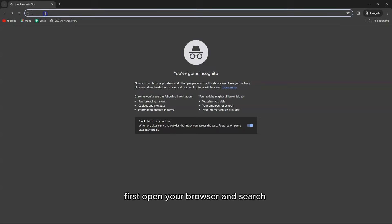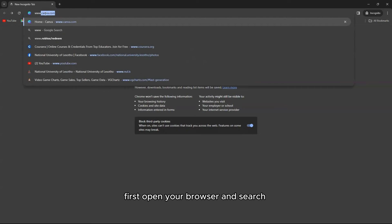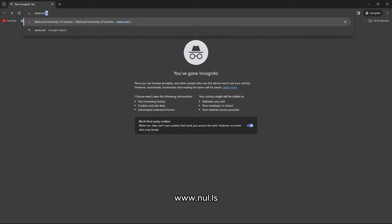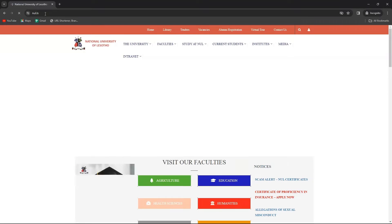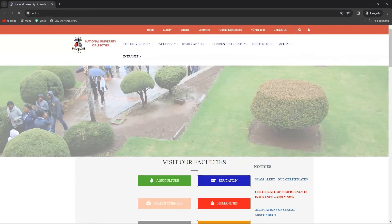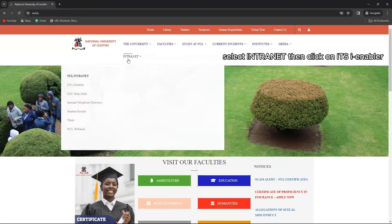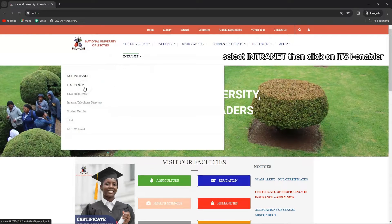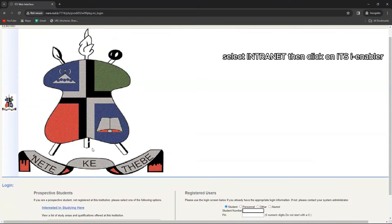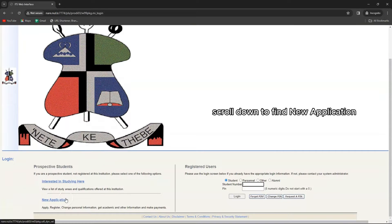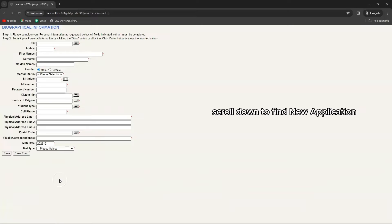First open your browser and search www.nul.ls. Select intranet then click on ITSI enabler. Scroll down to find new application.